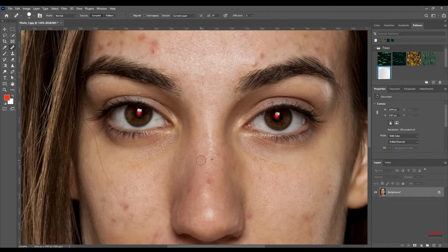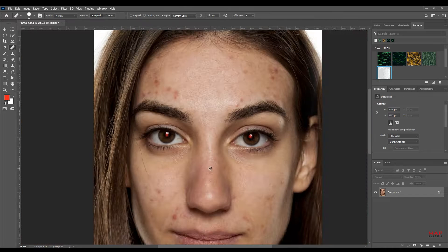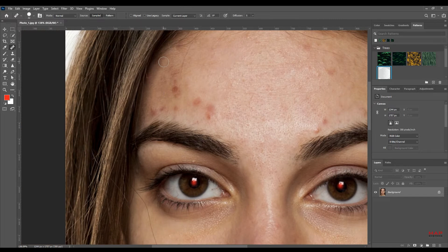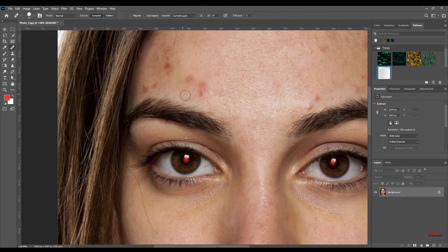It copies texture, shading, lighting, image transparency, and sampled pixels.